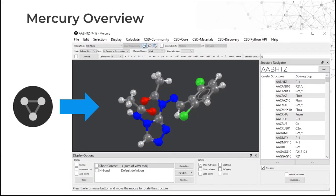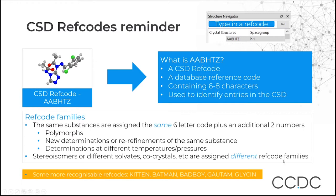This is where we start to see what Mercury looks like. If you have it installed and want to open it, you should see the Mercury icon or you can navigate to Mercury in your start menu. Once we click on the icon, we see the Mercury interface. We can see our 3D visualization, which is the main part of Mercury, and the structures in the CSD listed by ref code.